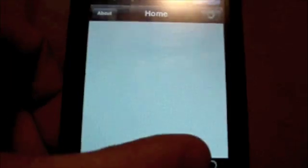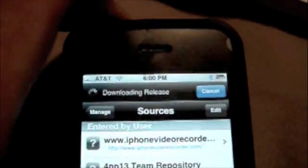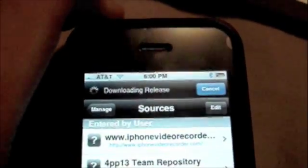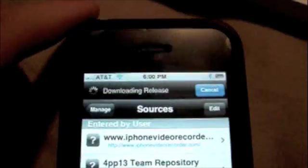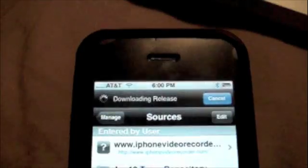Cydia is loading up. Sometimes it can take a little while. You're going to go to Manage at the bottom, then Sources, and it's downloading the release so I'm going to wait until it does that, because that usually takes a little while — not that long.